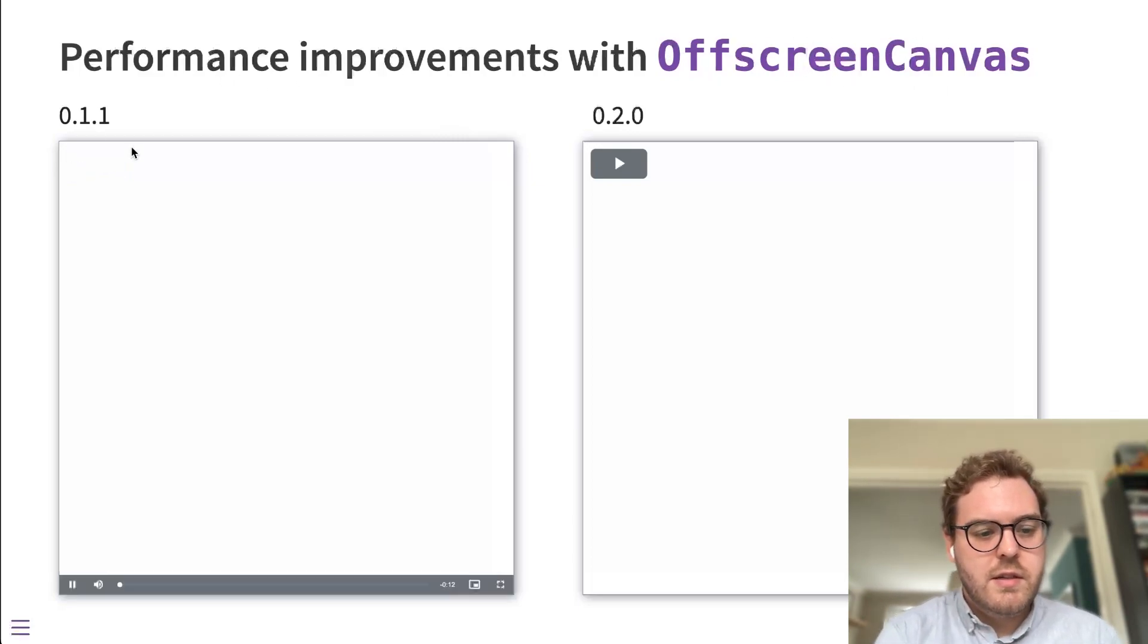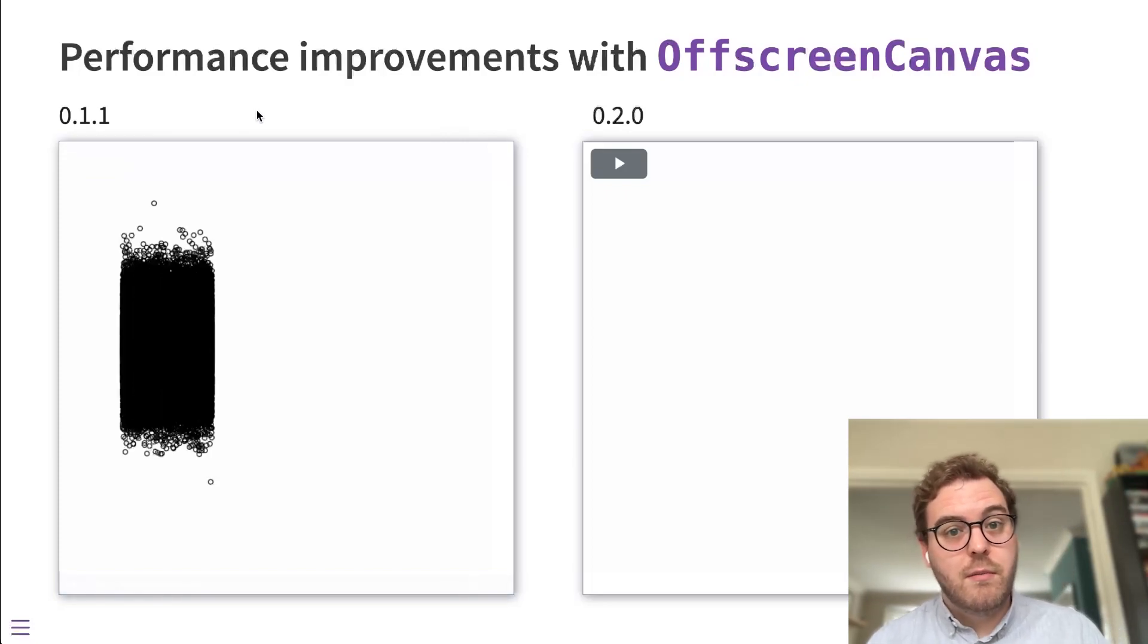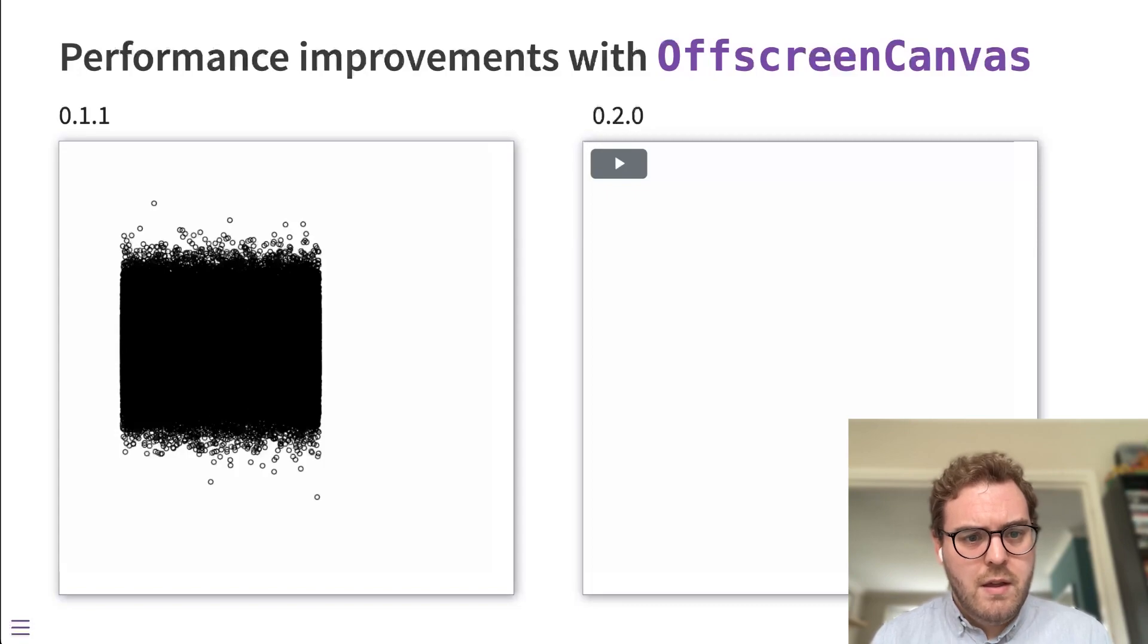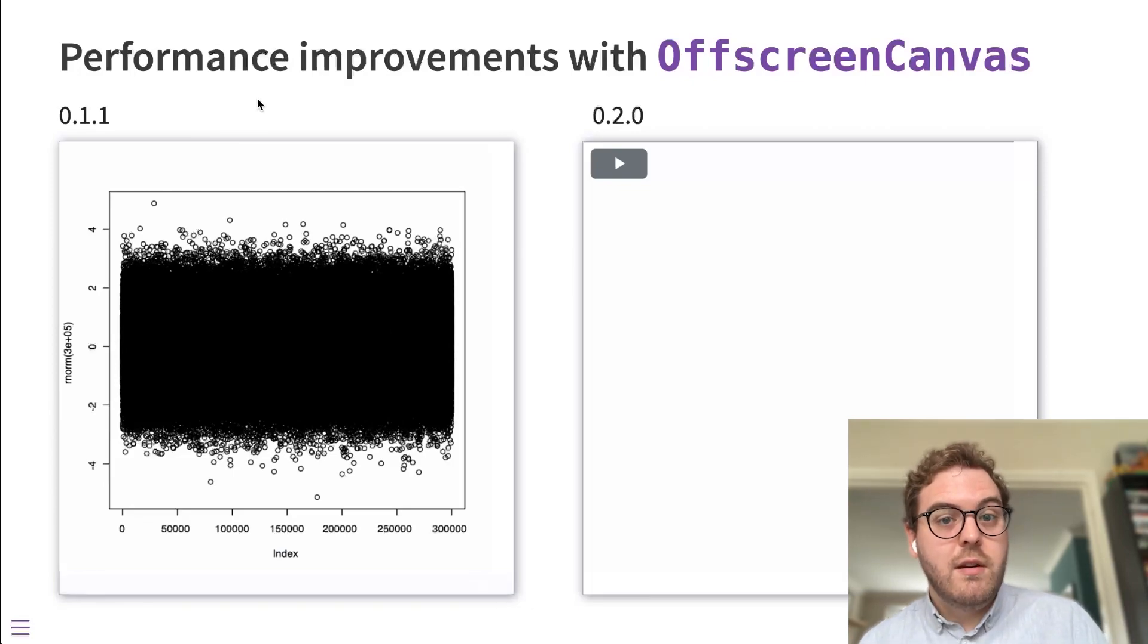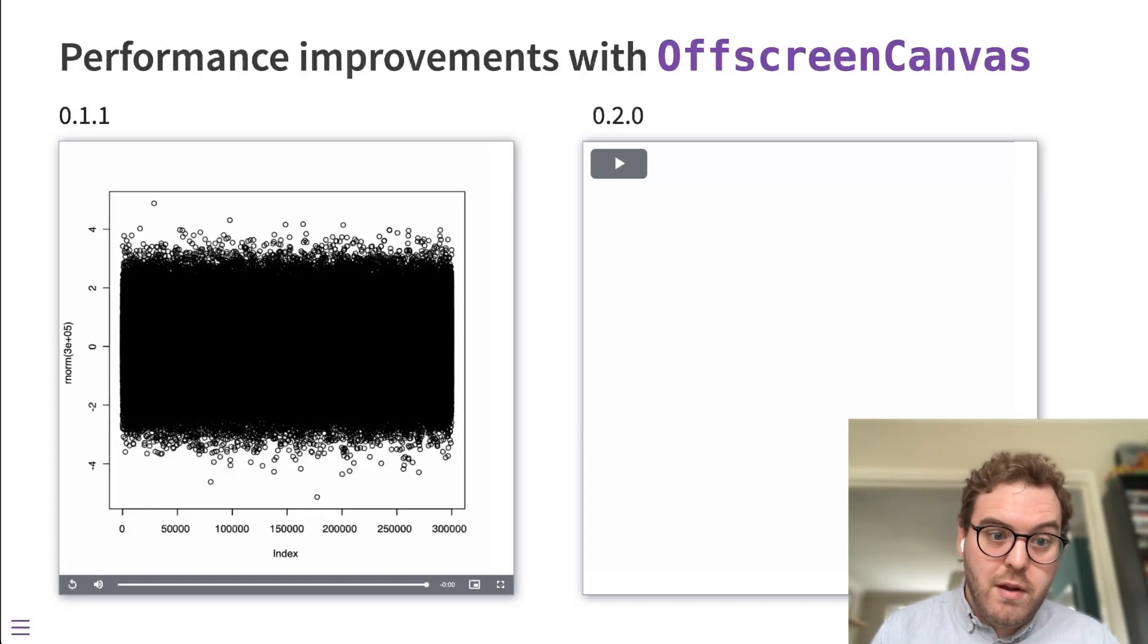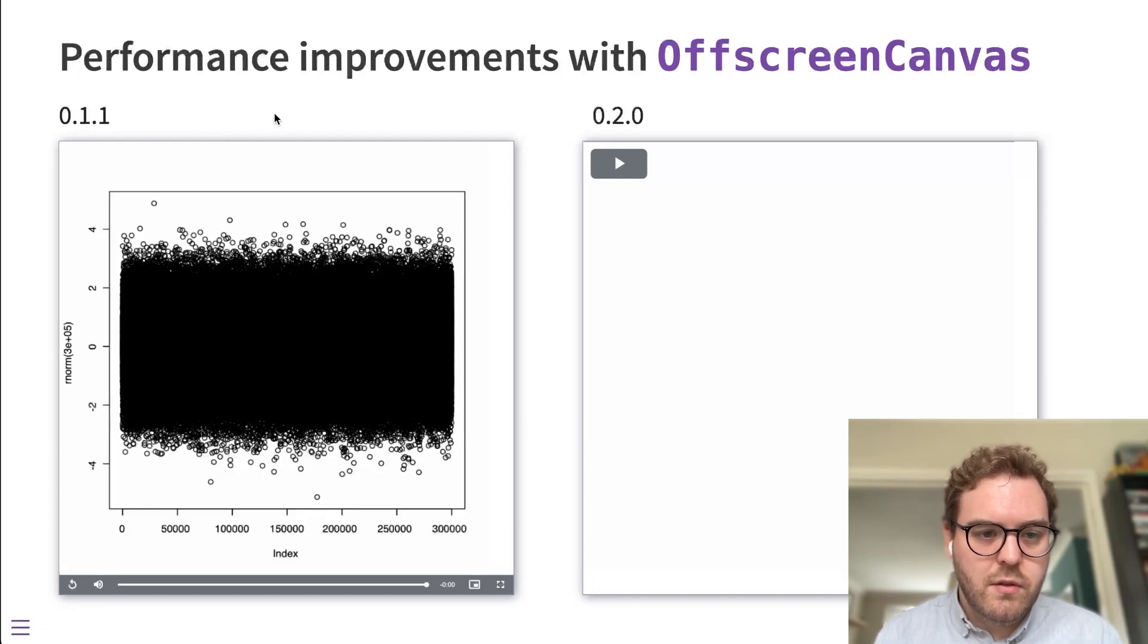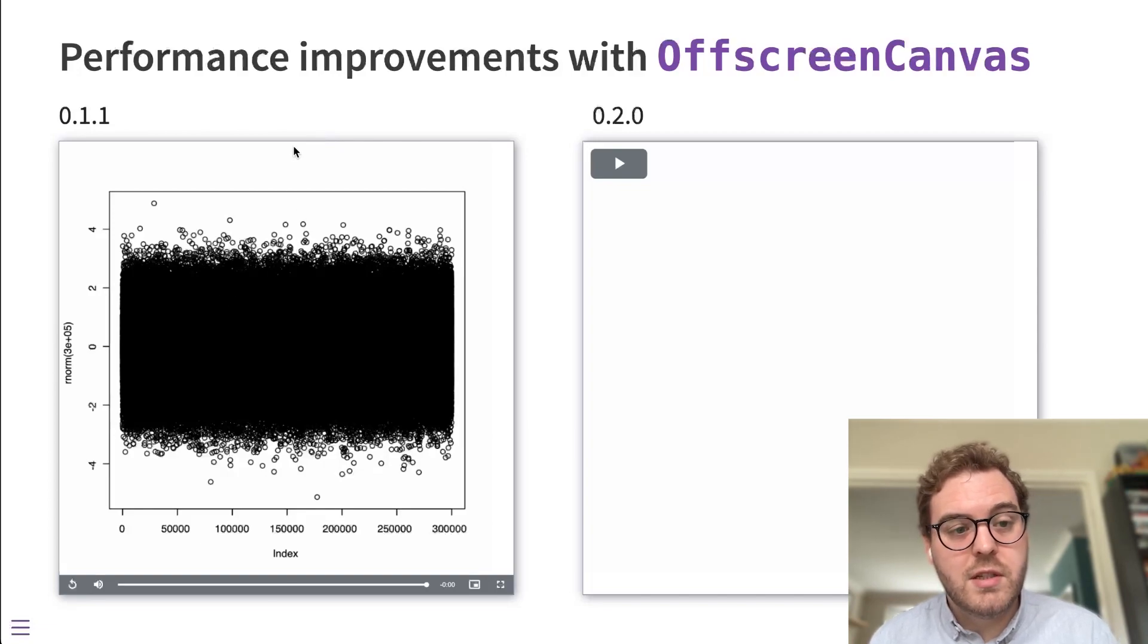So here's a video of producing a plot with 300,000 points from the last version of WebR. And you can see it's quite slow. And the reason for that is because each of those points is drawn by sending a message from the worker thread where computation happens in the WebAssembly environment to the main thread where that plot is being drawn. So dispatching and handling all of those messages for each of those points separately creates a big overhead. And that's what the main cause of those performance issues were.